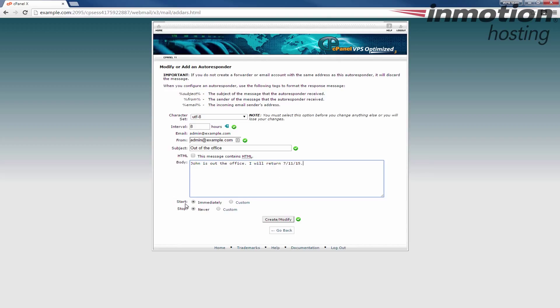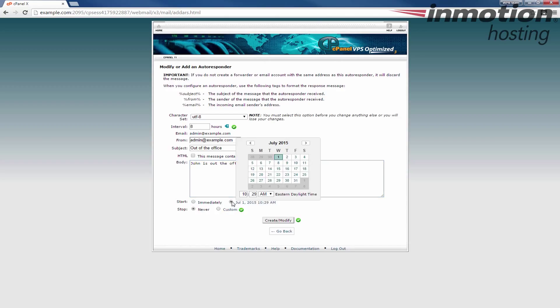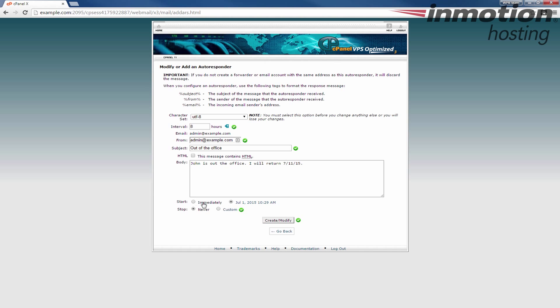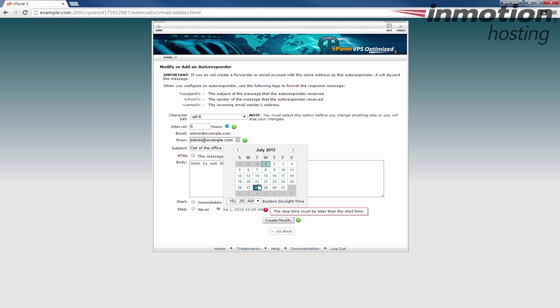Here at the bottom you can set if you wanted to start immediately. Choose immediately, it'll start as soon as you create the autoresponder. You can also set a custom date. For example if you're going out of town for the 4th of July or something like that. You can set it to go from the 3rd until whenever you want it to start. Same thing with the stop. You can say to never stop and basically it'll stay there until you come back and remove this autoresponder. Or you can click the custom and have it stop on a specific date, for example when you return from your vacation.